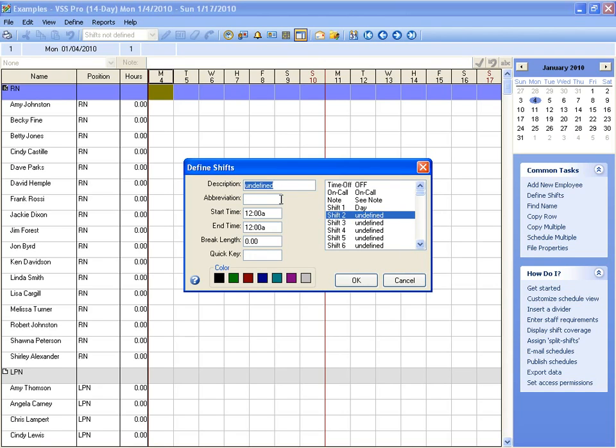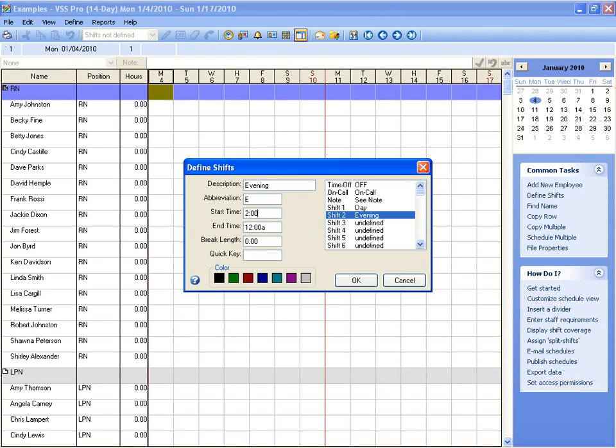We'll create another one and call it Evening. We'll give it an abbreviation of E, and maybe this one is 2 to 10.